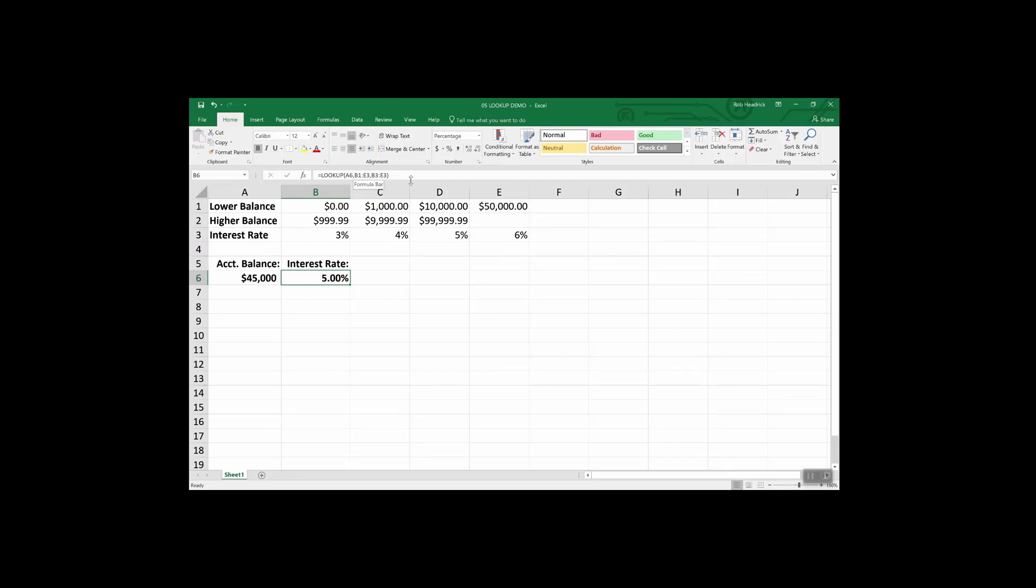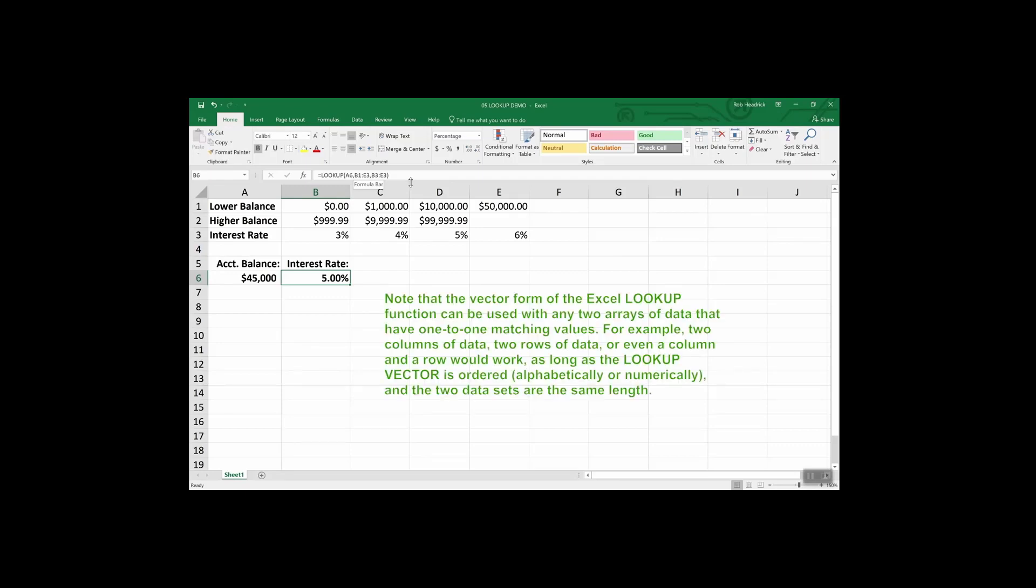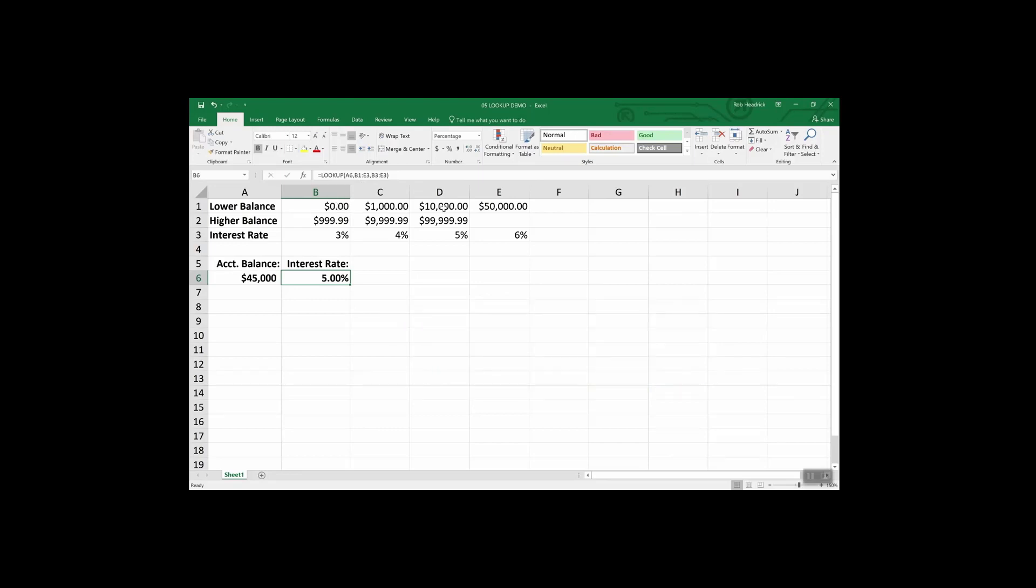So that's the basic way the lookup function works. And I'm going to tell you something that's a little bit complicated, but try to stay with me. You want to note that the vector form of the Excel lookup function can be used with any two arrays of data that have one to one matching values. For example, two columns of data, two rows of data, or even a column and a row would work as long as the lookup vector is ordered alphabetically or numerically, and the two data sets are the same length. Pay attention to these areas here. They work together, and they correspond in length.